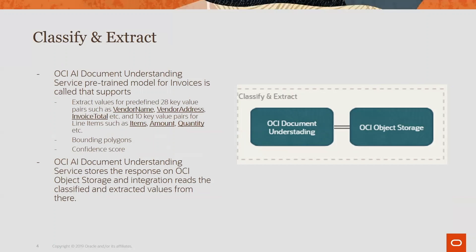It provides a bounding polygon so it shows you from where in the document it's extracting this information and gives you a confidence score as well. When we call this service, it stores the results in OCI object storage from where Oracle integration will pick up the results and then process.